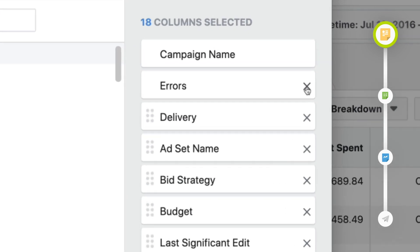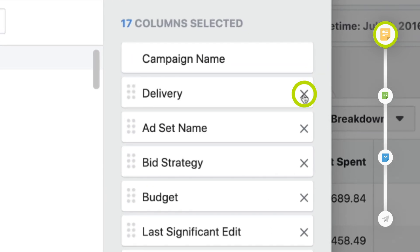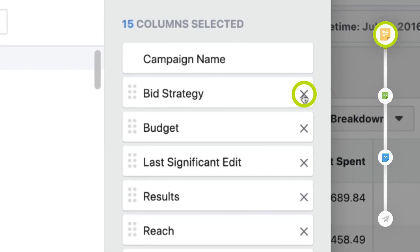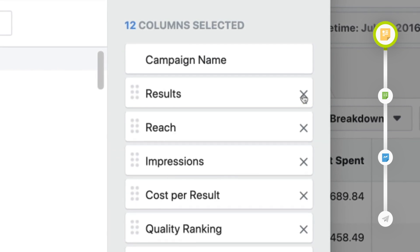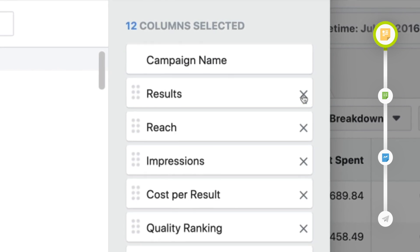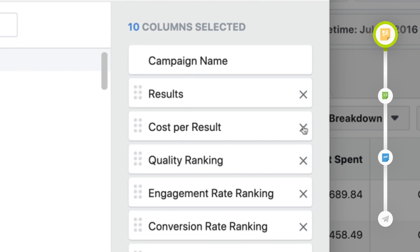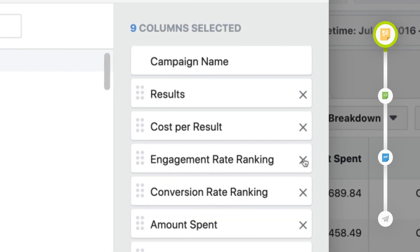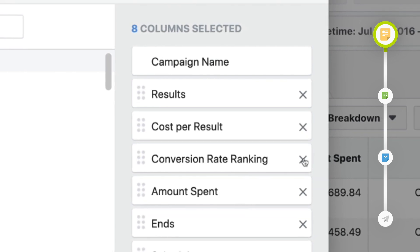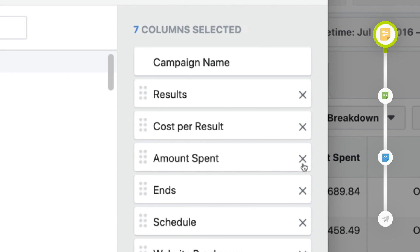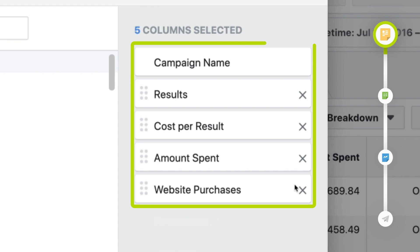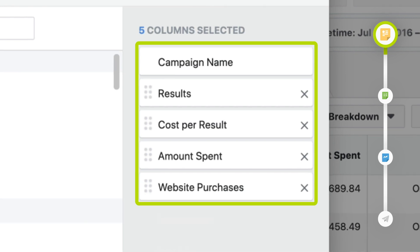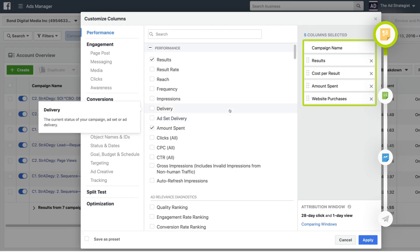Click the X and remove the following: delivery, ad set name, bid strategy, budget, last significant edit, reach, impressions, quality ranking, engagement rate ranking, conversion rate ranking, ends, and schedule. It's almost like we just deleted all of them, but we should have five left as we move on to adding new ones.